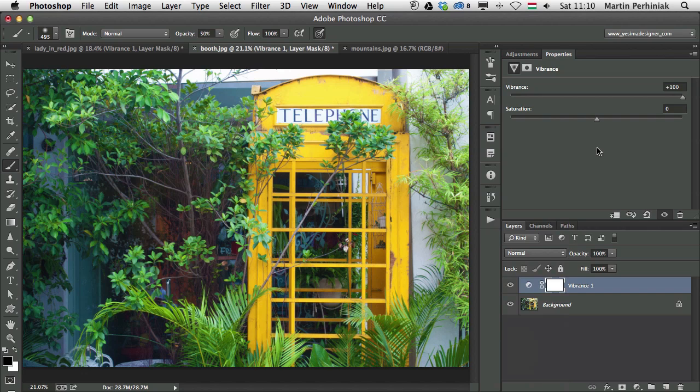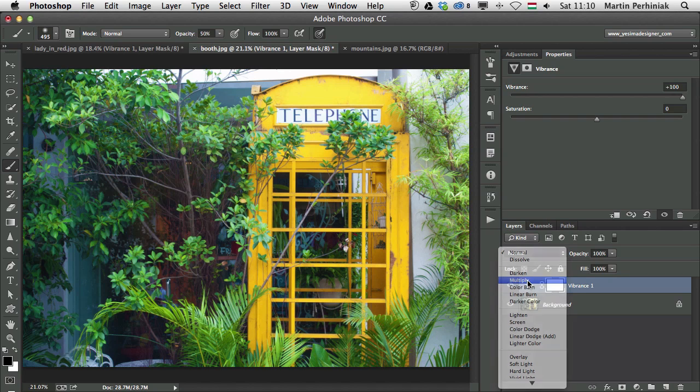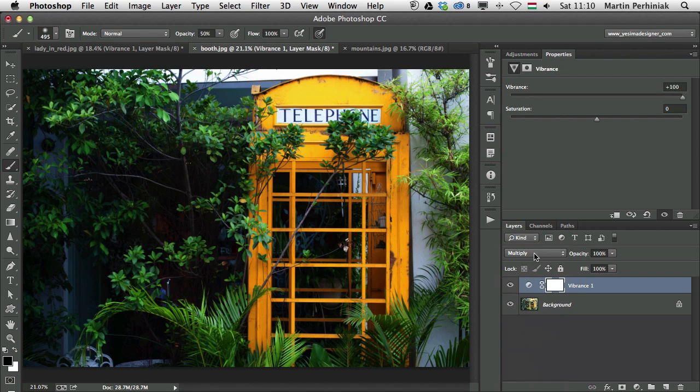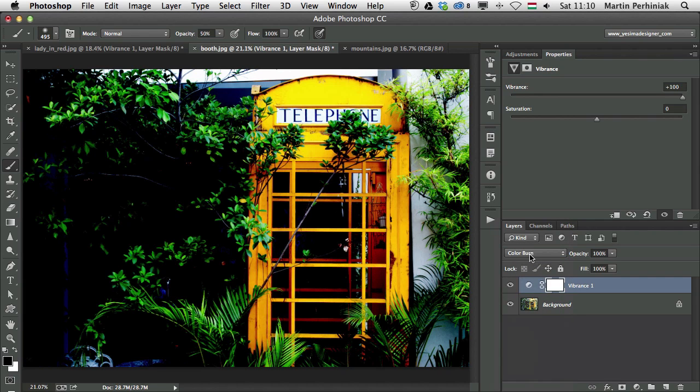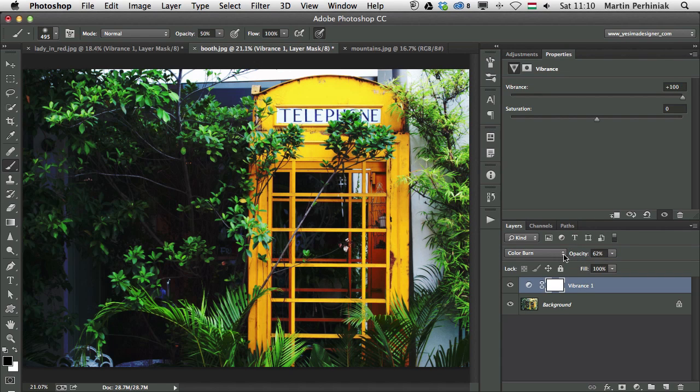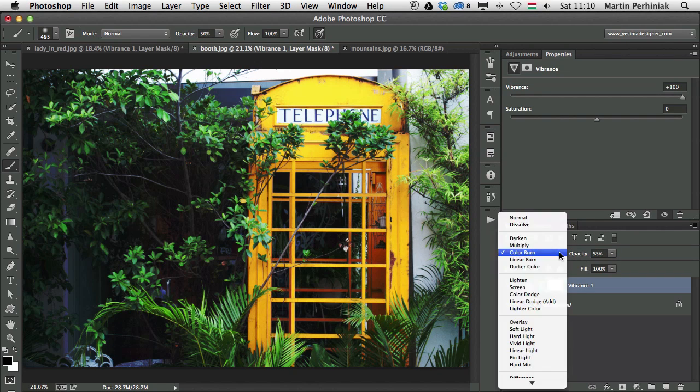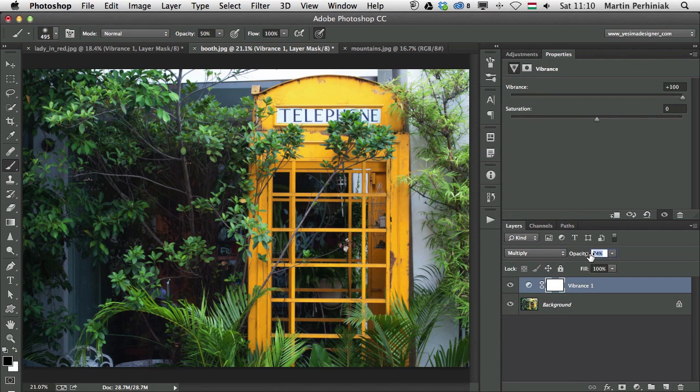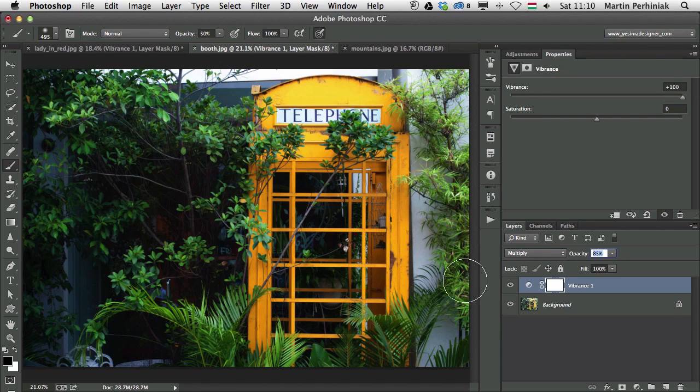We can also add a Blend Mode to it. So what if we add, for example, Multiply, or Color Burn. Let's see, Multiply first, then Color Burn. Yeah, we can have a very edgy look with Color Burn, which is quite cool on this photograph. We can reduce the opacity, just to make it a little bit more subtle. But let's see again, Multiply, with that I can even go higher up, and it will still look good.